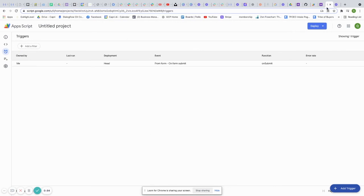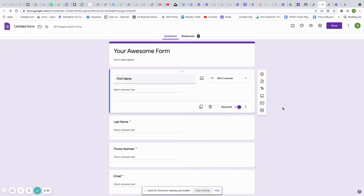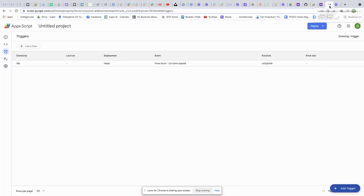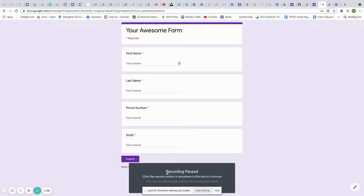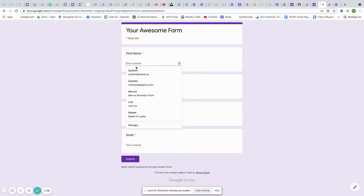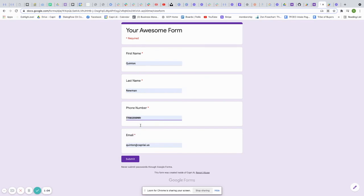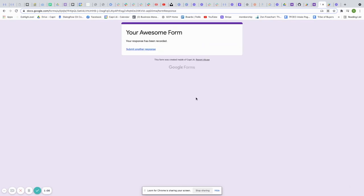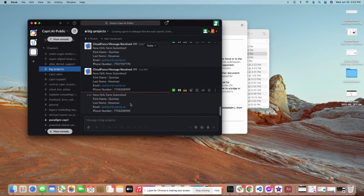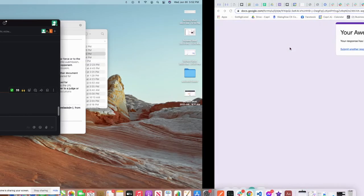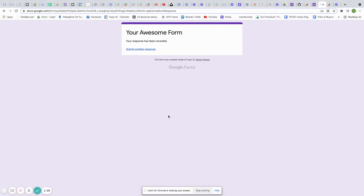You can submit the form one more time to confirm your deployment is working. Fill out your information, submit, and check the Slack channel — you should see a new notification with the current timestamp. That will save you a significant amount of money compared to Zapier and Integromat. Let me know what other automations you'd like to see on this channel!